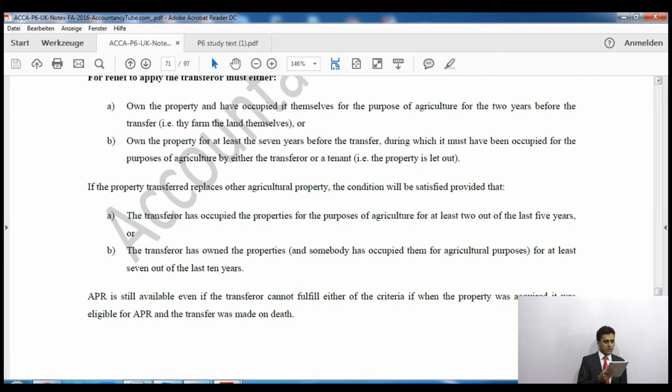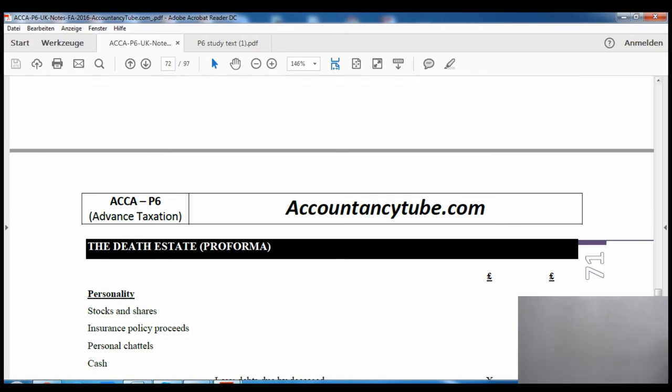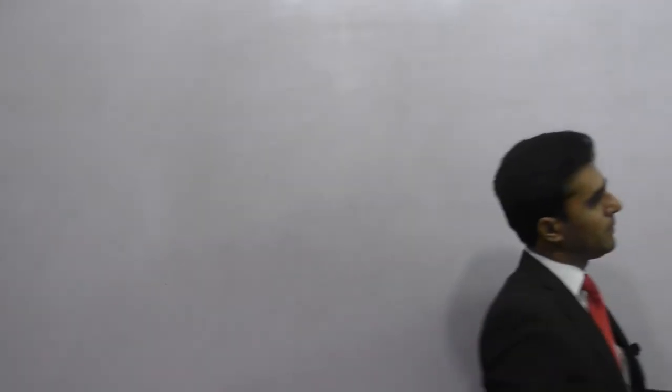If property is replaced with another property, the transferor must have occupied it for agricultural purposes for two years of the last five years, or if someone else is farming it, seven years of the last ten. APR is still available even if the conditions aren't met, in the same way as BPR - if a parent owned property qualifying for APR and died, transferring it to a son, the son can still claim APR even if he doesn't personally qualify.